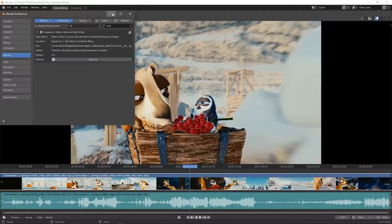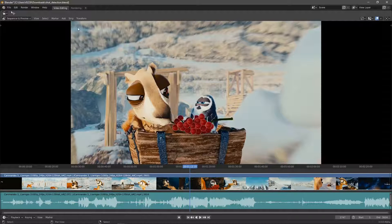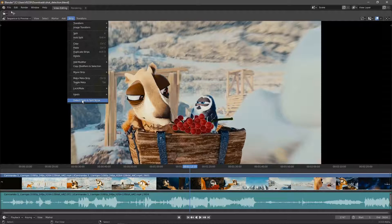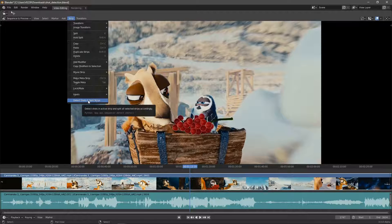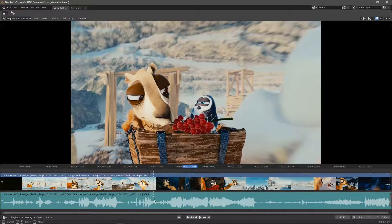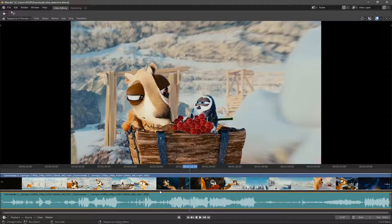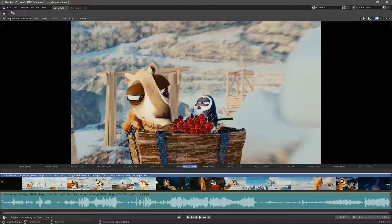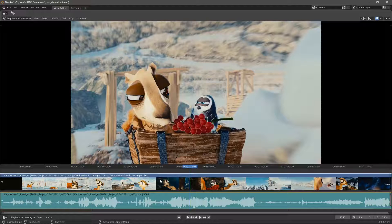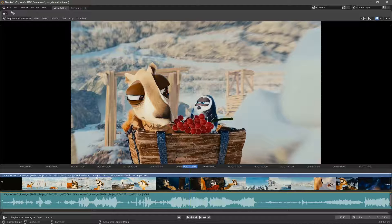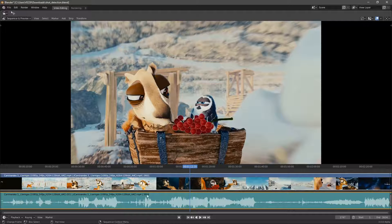It'll show up in the strip menu here. I'll just select these two strips. The white outline on the active strip determines what strip is to be detected. So we want our images to be detected of course. But since the audio is also selected with the orange outline, both strips will be split.